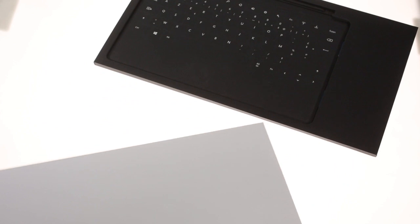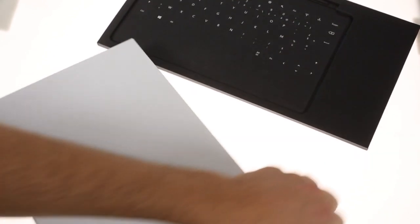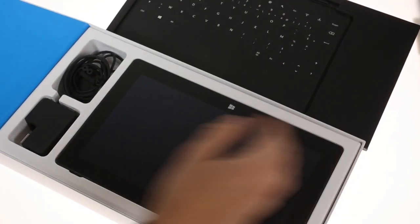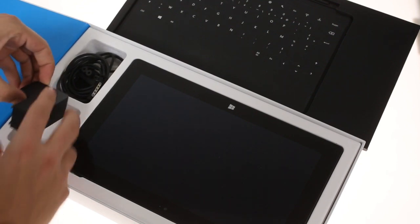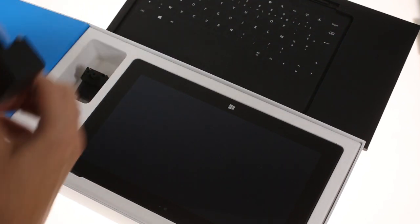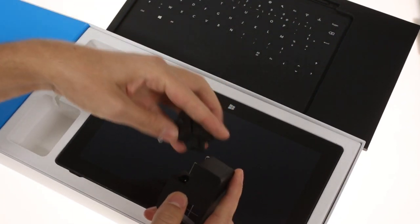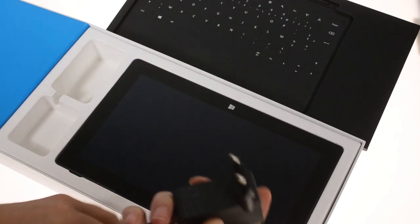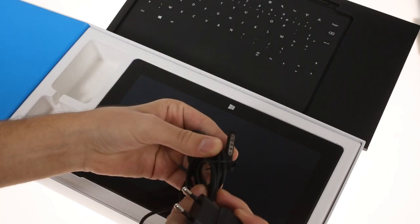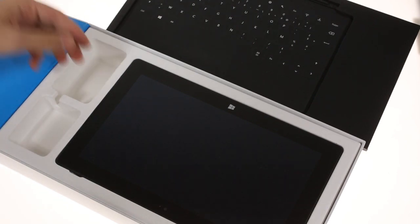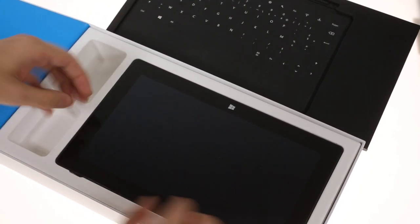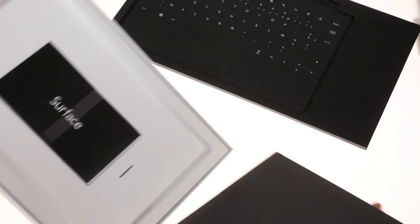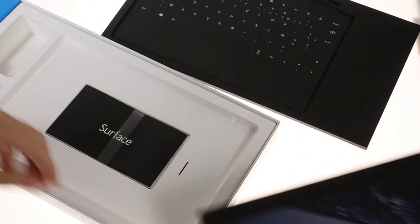Despite the elaborate packaging, all we found inside was a two-piece charger, the Microsoft Surface, and a pamphlet.